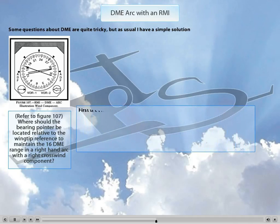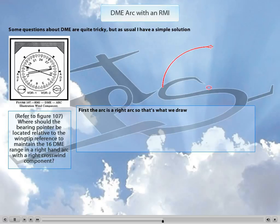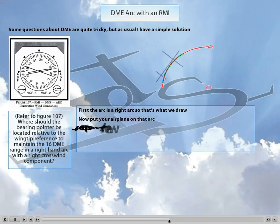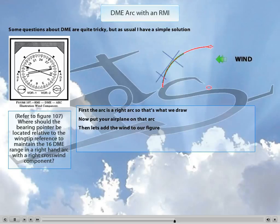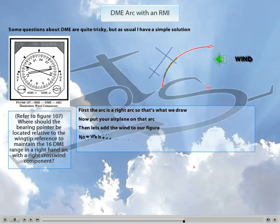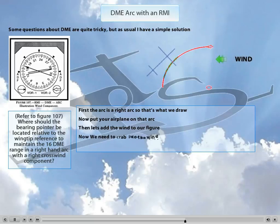What you need to do is: first, draw a clockwise arc like the one just displayed. Second, draw our airplane on that arc. Third, add the wind component blowing from the right side of the airplane. As you can see, the wind would have a tendency to push the airplane outside of the arc, so we would have to crab into the wind, as shown on the slide.